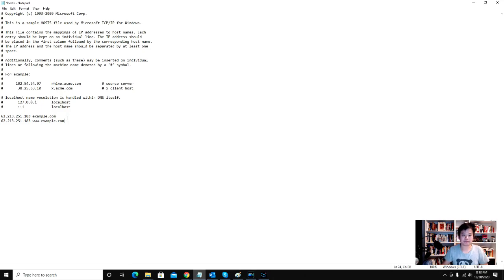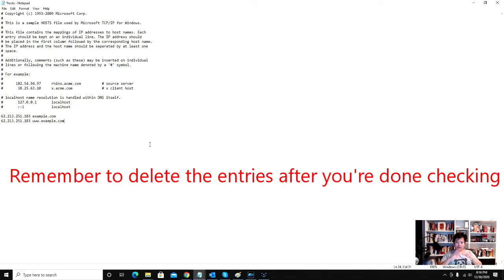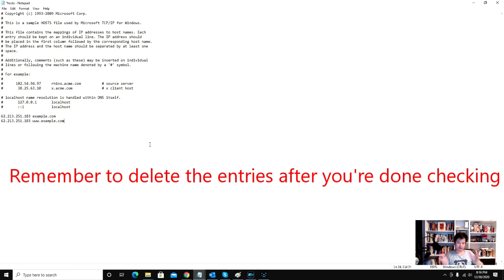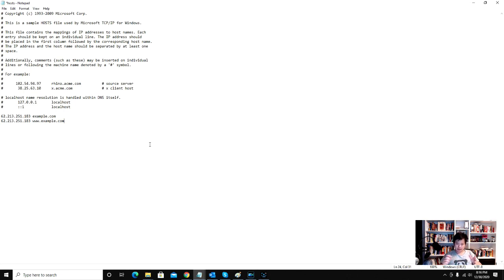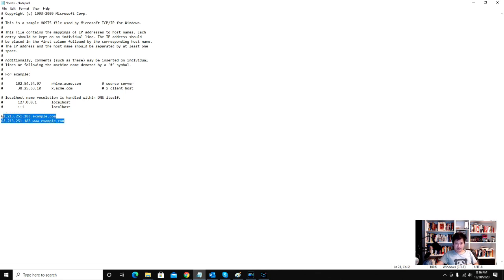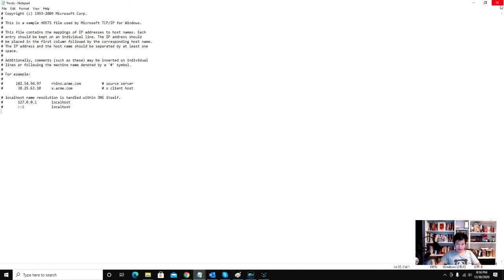And then once you're actually done checking everything to see if the site's in working order, you should actually go back into the hosts file and delete the entries so that the hosts file looks like it originally did and just save.